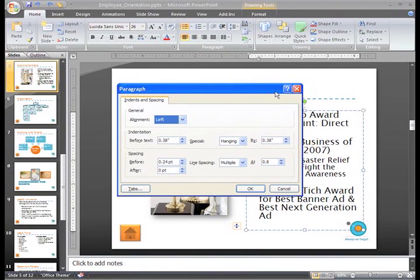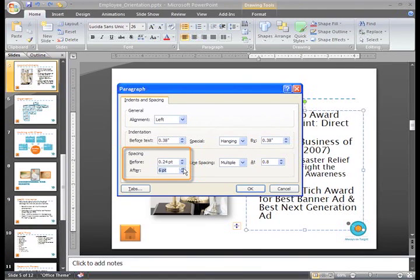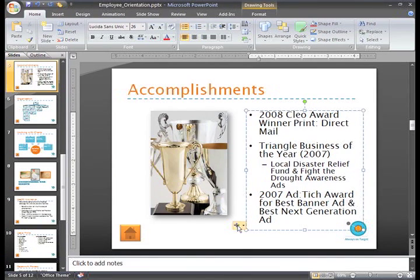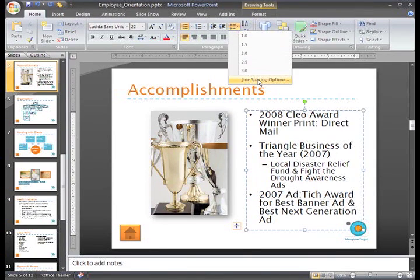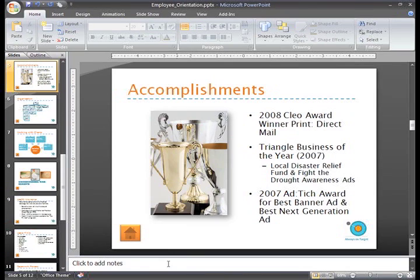In the Paragraph dialog box, locate the Before and After fields in the Spacing section. The Before option changes the line spacing in the area above the selected text or paragraph. The After option changes the line spacing in the area below the selected text or paragraph. I want to add a space after the location of my cursor, so I'll use the menu arrows to increase this amount. Then click OK, and now you can see the change on the slide. I'll do the same between my second and third bullets, and now my slide looks so much better. Adding line spacing and indentation are two ways that you can improve the look of your slides.